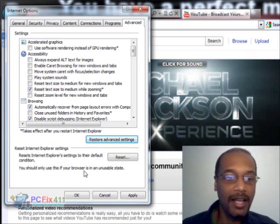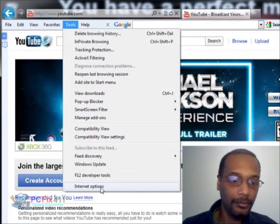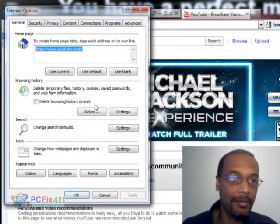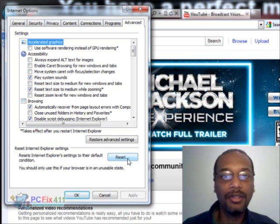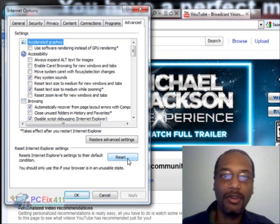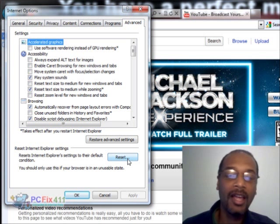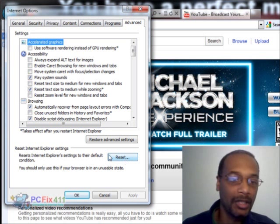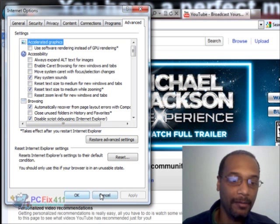If you're still not getting sound, go back to Tools, Internet Options, Advanced, and hit the Reset button. That's going to disable all of your add-ons, because it might be a problem with a codec — it might be something where one of those add-ons is causing you trouble. So hit Reset on Reset Internet Explorer Settings, then Apply and OK.